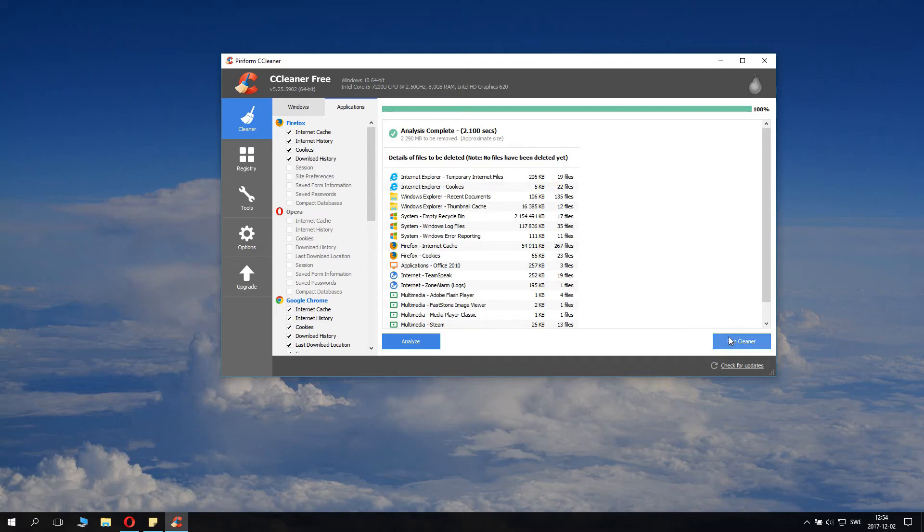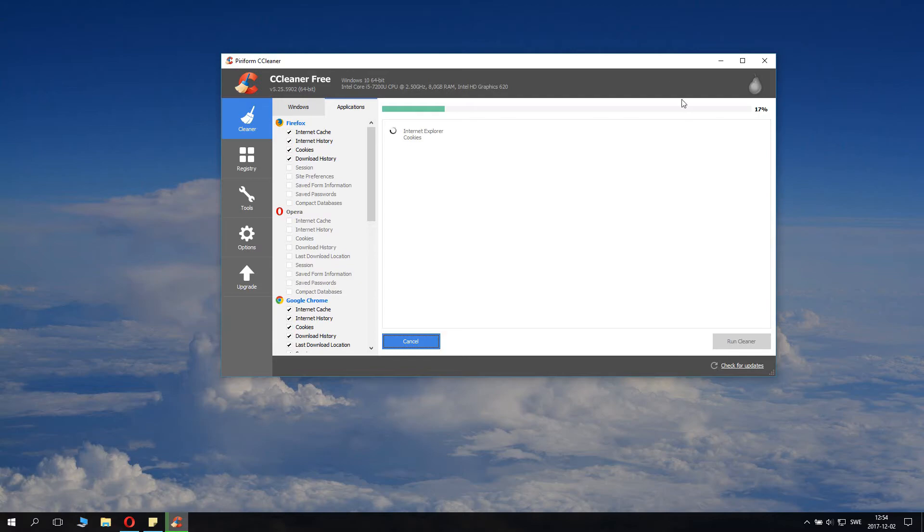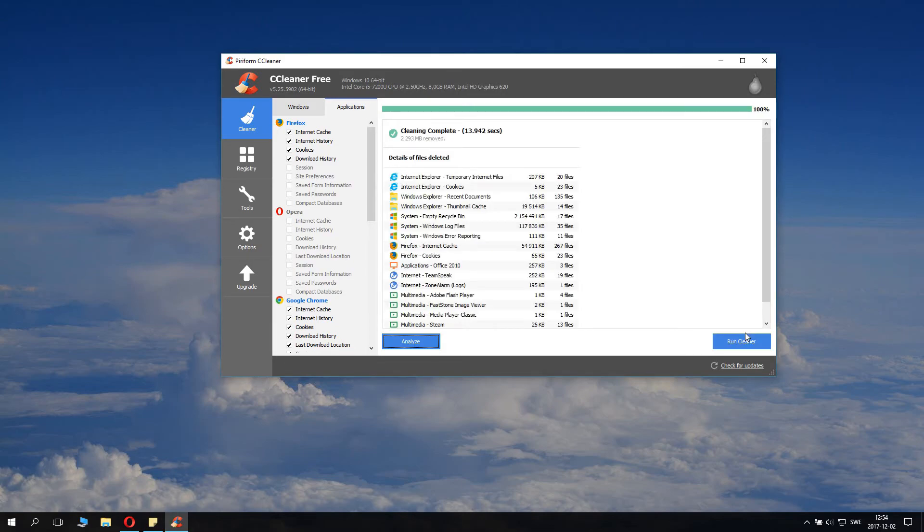Then you just click Run Cleaner and it will run the scan again and remove files. However, you might click Run Cleaner directly and it will just do it for you.